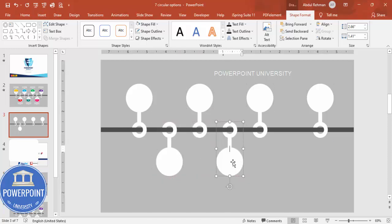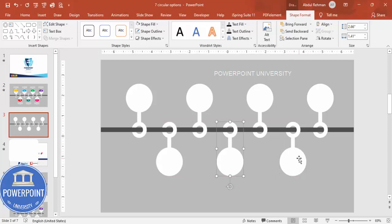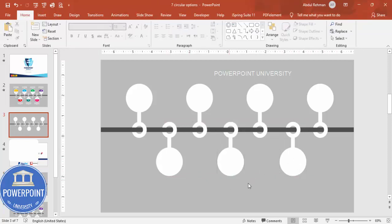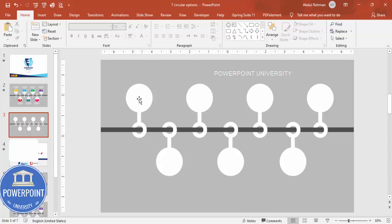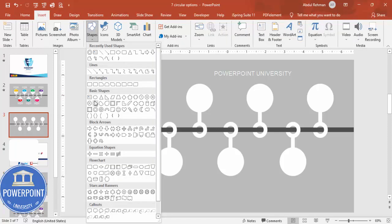Hold Ctrl+Shift and add the duplicated shapes in the middle positions along the bottom row as well. Do the proper alignment — you can see here we have completed this particular shape. Depending on your requirement you can adjust the colors and insert different images or shapes within the oval areas.